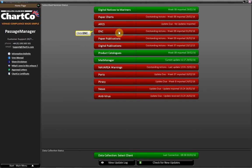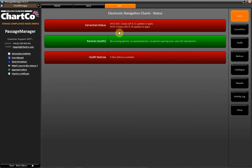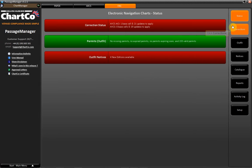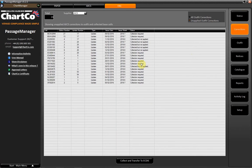Click ENC. Click Corrections. Click Collect and Transfer to ECGIS.